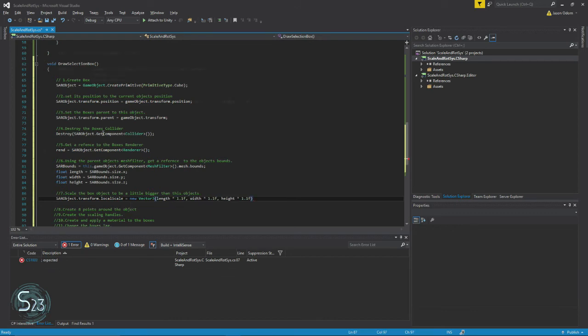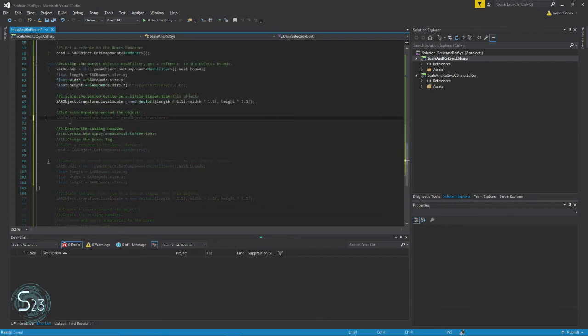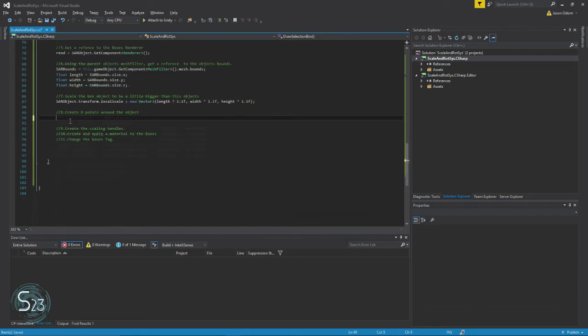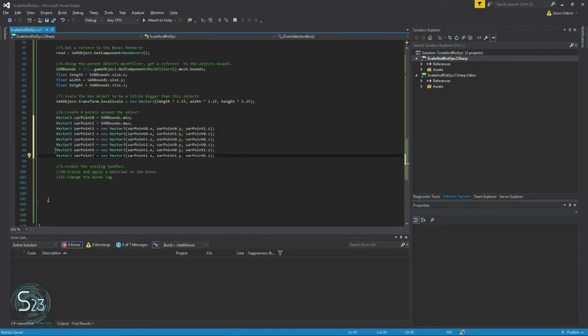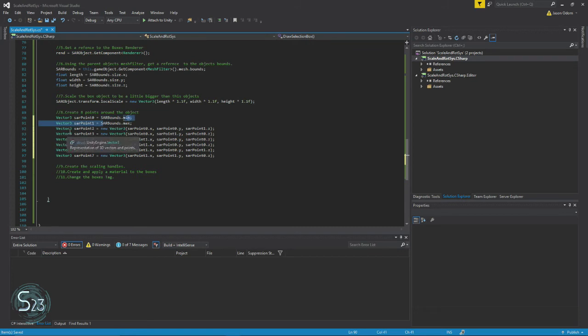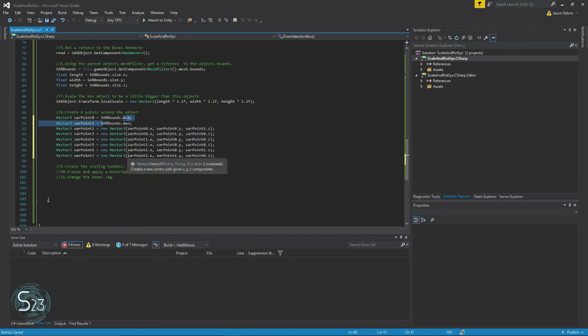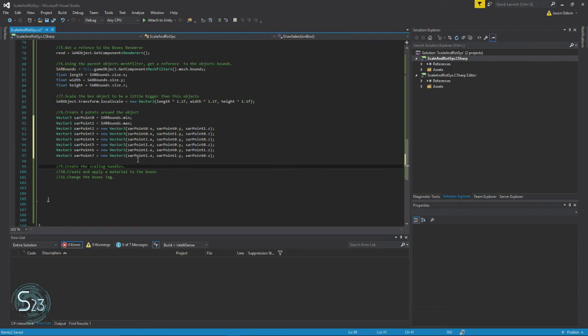Now to save a little time on this next section I'm going to copy and paste. But what we're doing here is, like it says, create eight points around the object. So we're taking the bounds min and the bounds max, and we're using the X Y and Z combinations of 0-0-1, 0-1-0, 1-0-0, etc. All the possible combinations that creates all eight of our points.